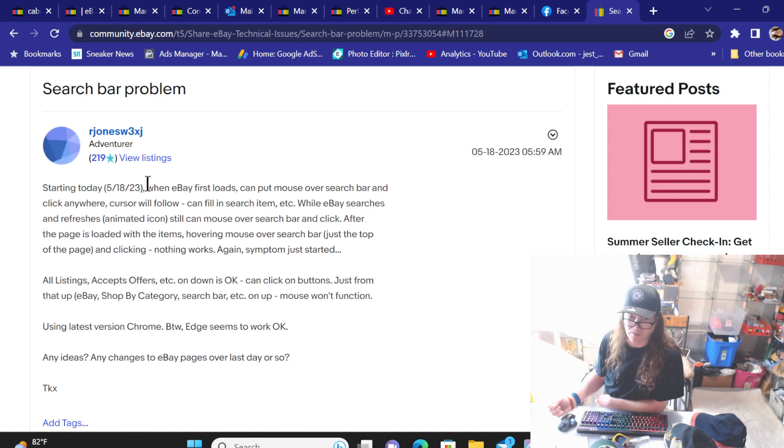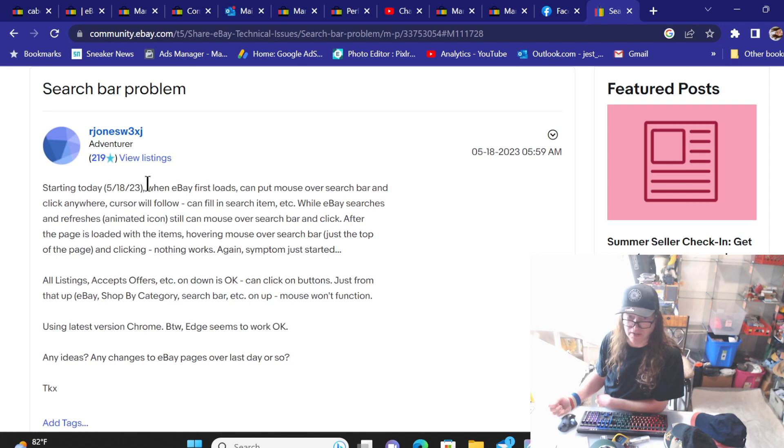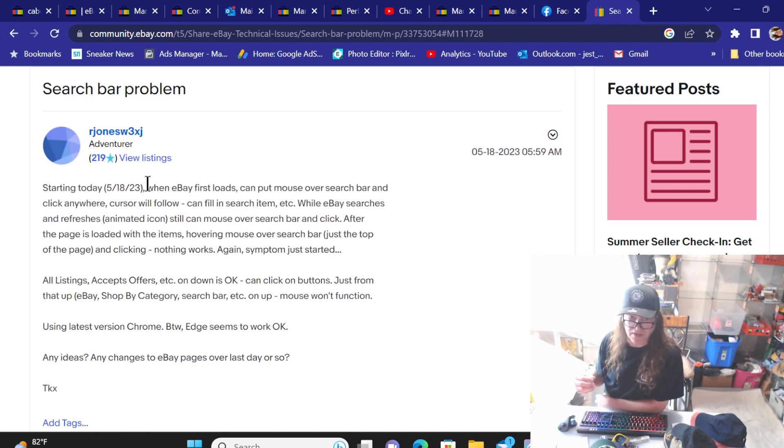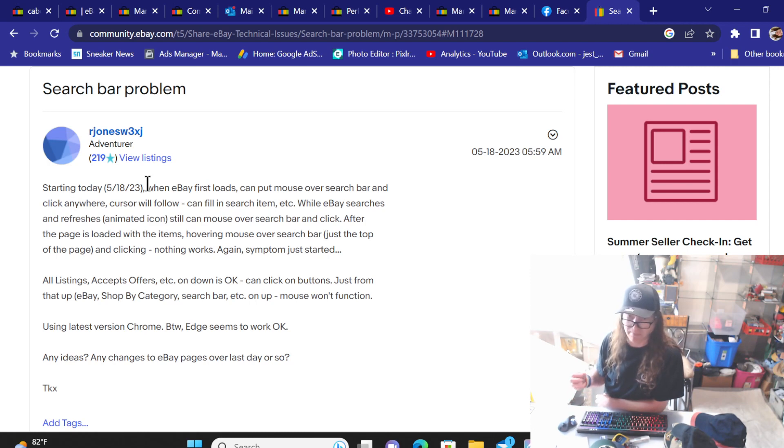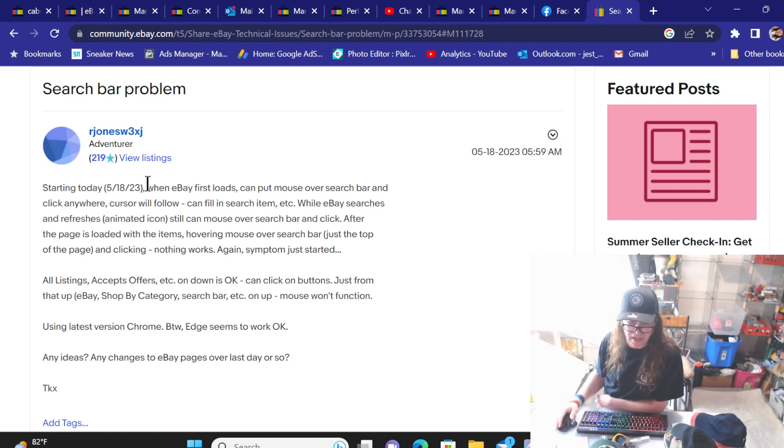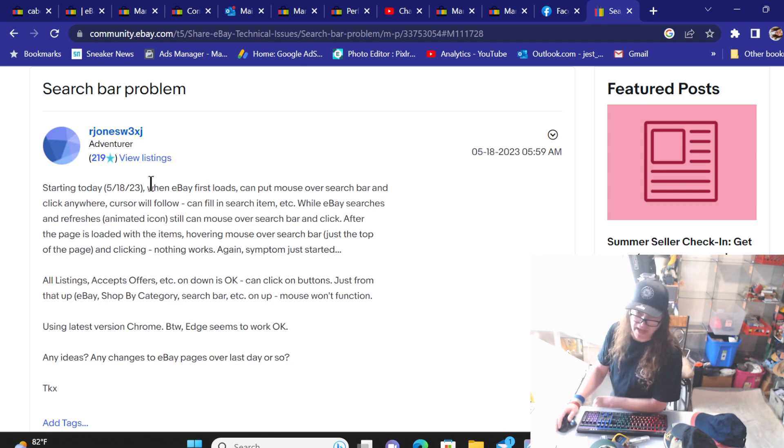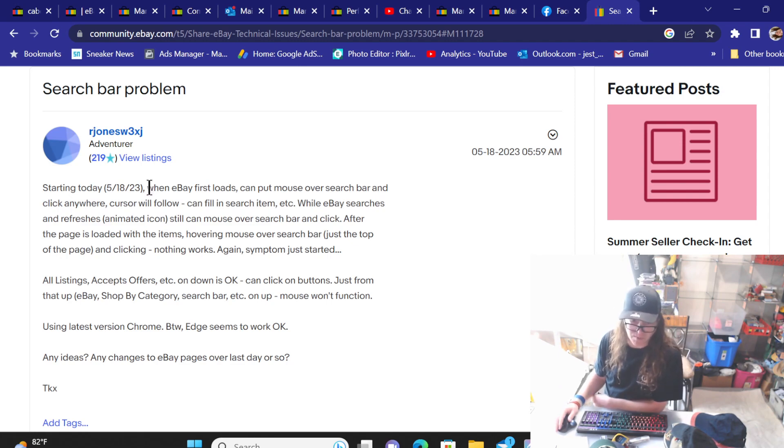So when eBay first loads, you can put the mouse over the search bar and click anywhere. Cursor will follow, can fill in search item. While eBay searches and refreshes, still can mouse over the search bar and click. After the page is loaded with the items, hovering mouse over the search bar and clicking, nothing works. And that's exactly what happened to me today and happened in this morning's video.